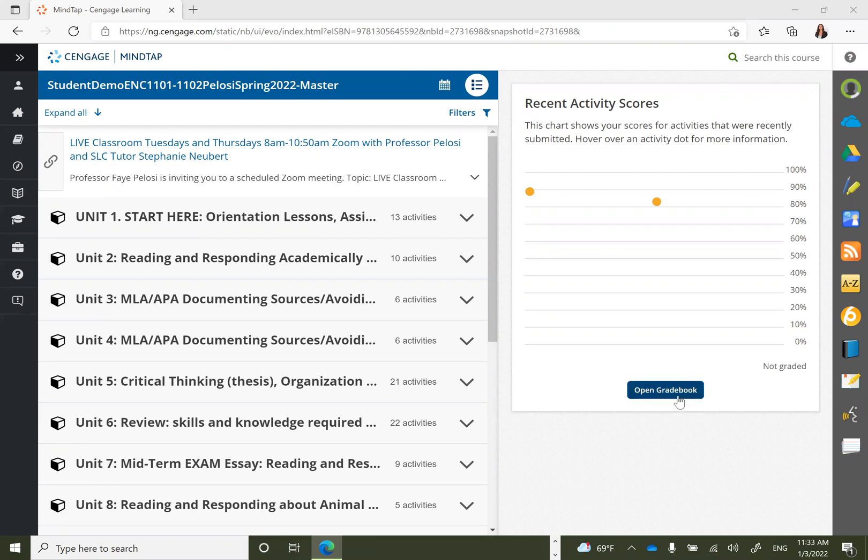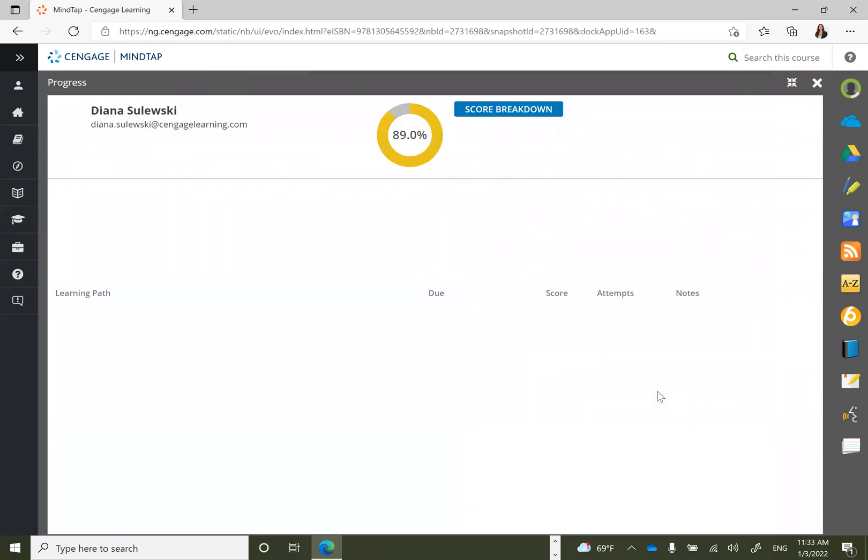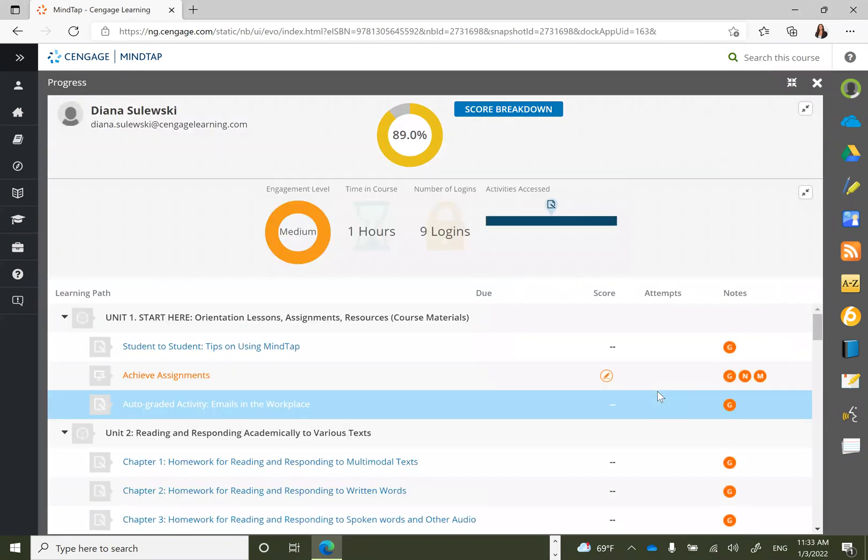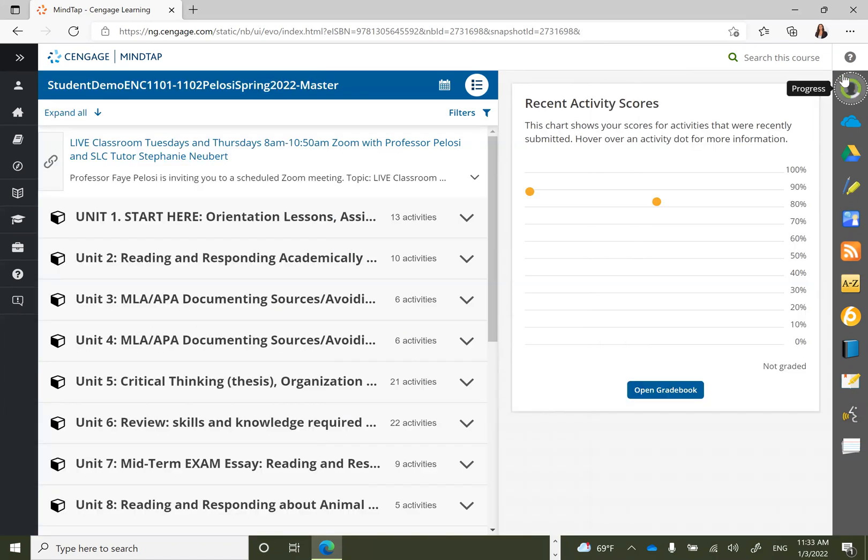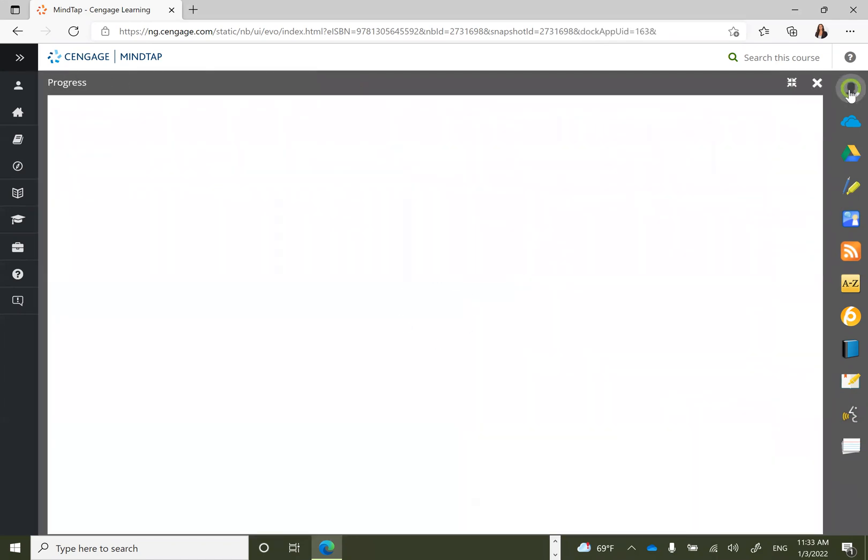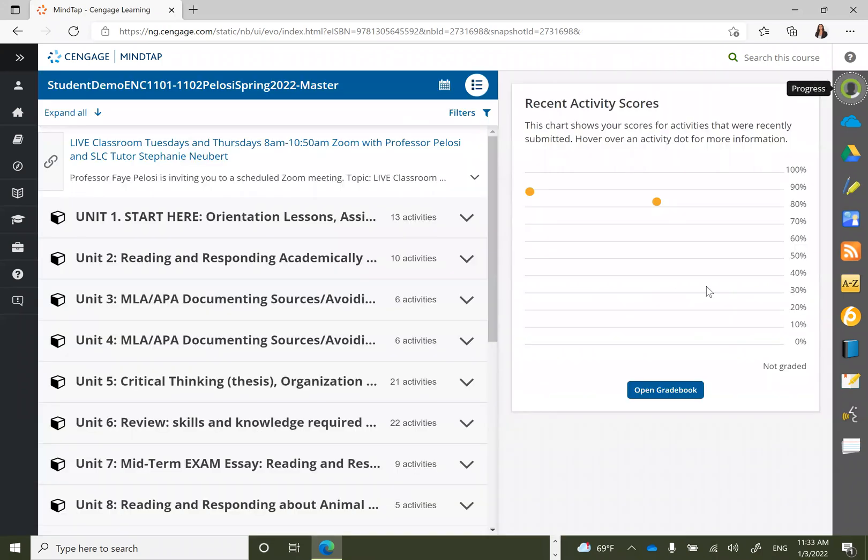Students can open their gradebook directly from their homepage. Additionally, students can also get to their gradebook from the green circle on the right. Regardless of what students' homepage looks like, students can view their feedback from both locations.